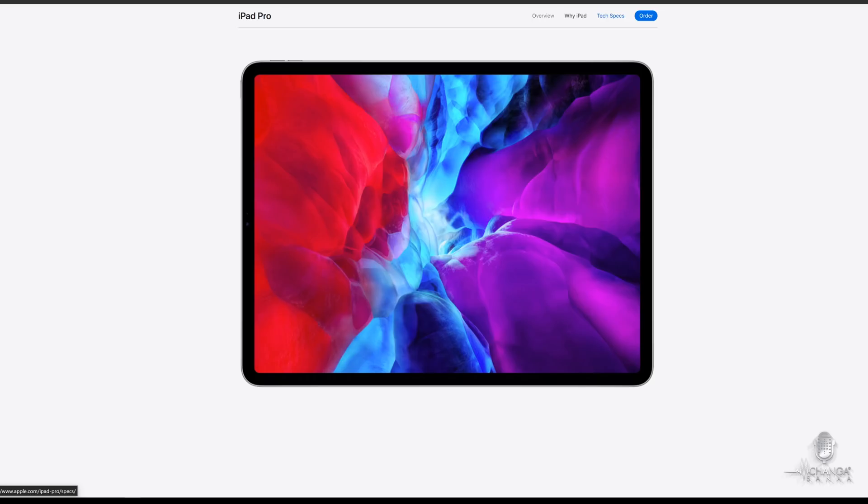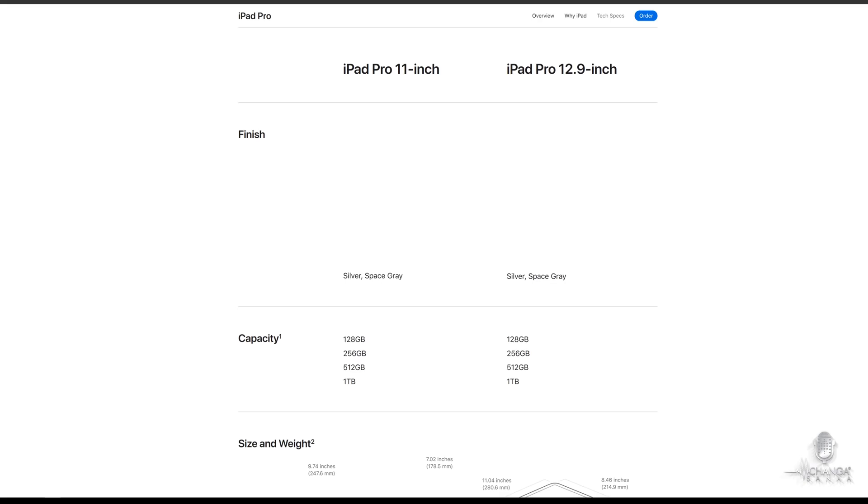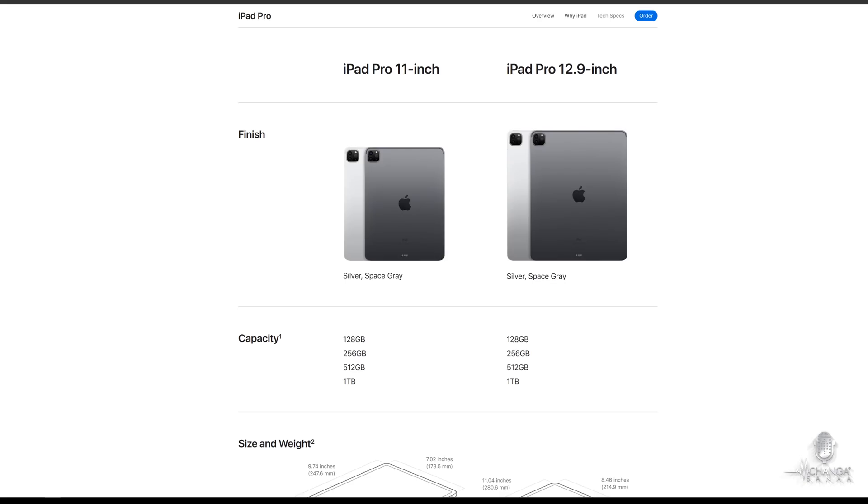You still get both the 12.9 inch and 11 inch models, but instead of having to settle for only 64 gigs of storage on the base model, these new ones start at 128 gigs of storage, and in my opinion, that's major.